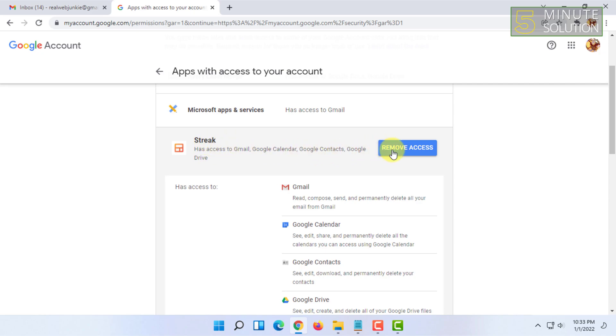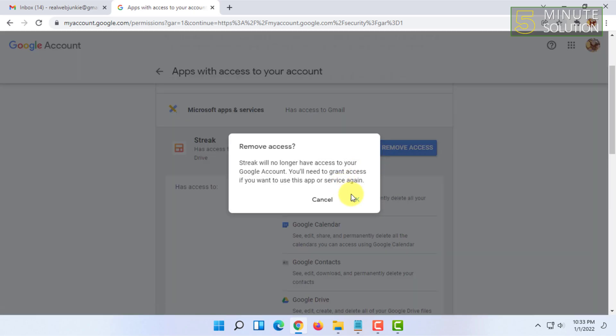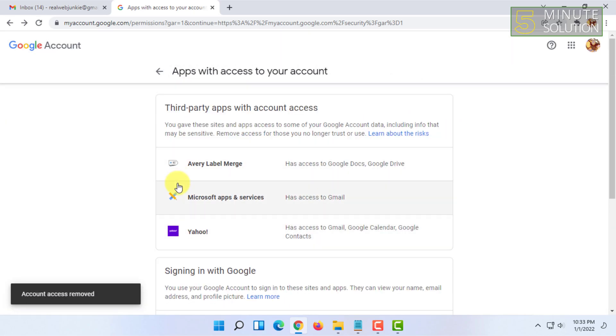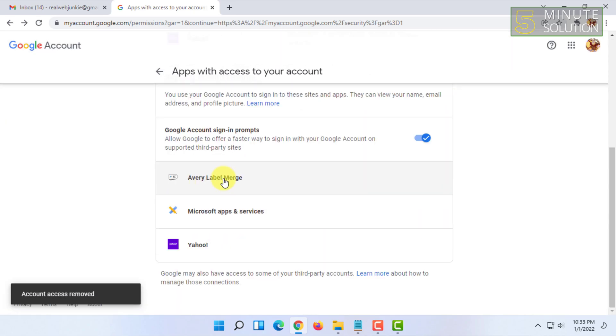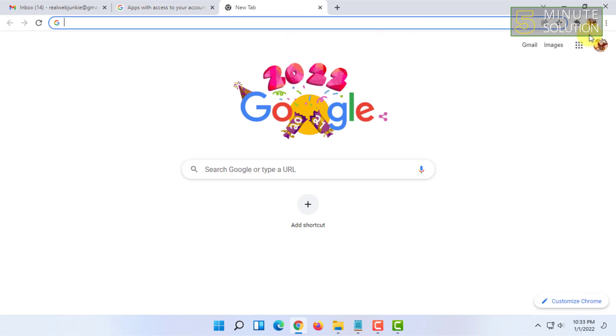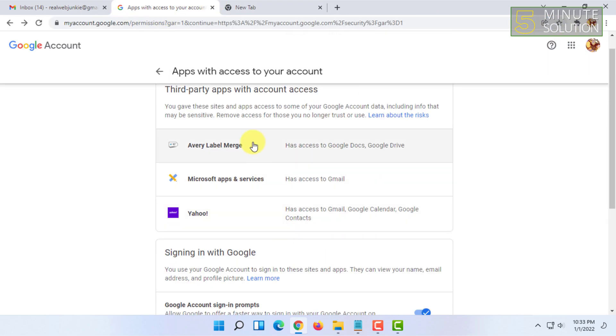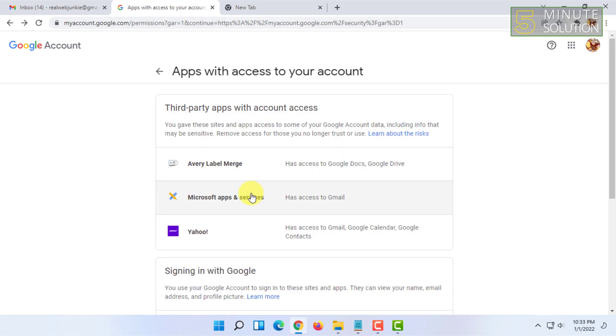Then you have to click on OK. So once you have done that, it will be removed from your Gmail and as well as your other services like Drive and all the other calendar and all the other stuff.